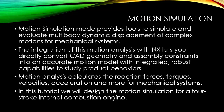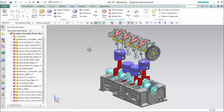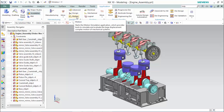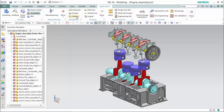In this tutorial we will design the simulation for a four-stroke internal combustion engine. To begin, enter into the applications tab and activate motion simulation.